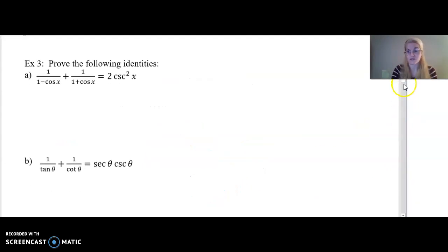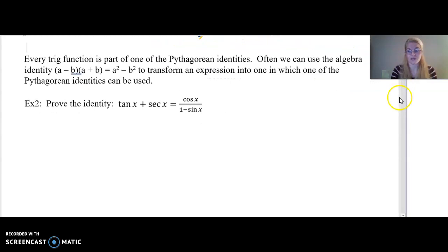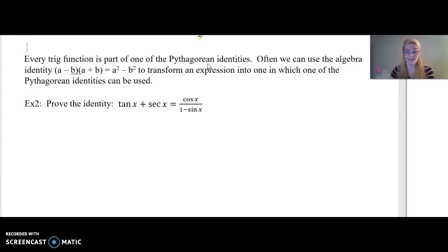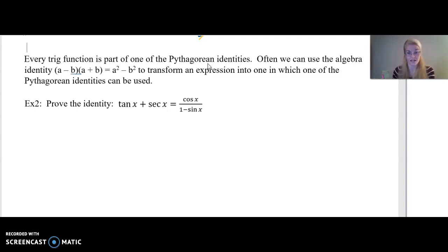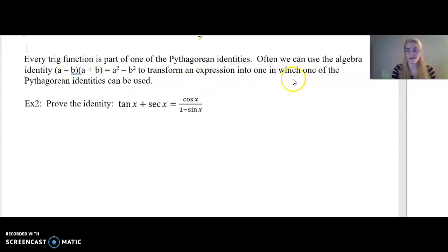Every trig function is part of one of the Pythagorean identities: sine squared plus cosine squared equals one, cotangent squared plus one equals cosecant squared, and secant squared equals one plus tangent squared. Often we can use the algebra identity — the difference of squares and how it factors — to transform an expression into one where a Pythagorean identity with squares can be used.